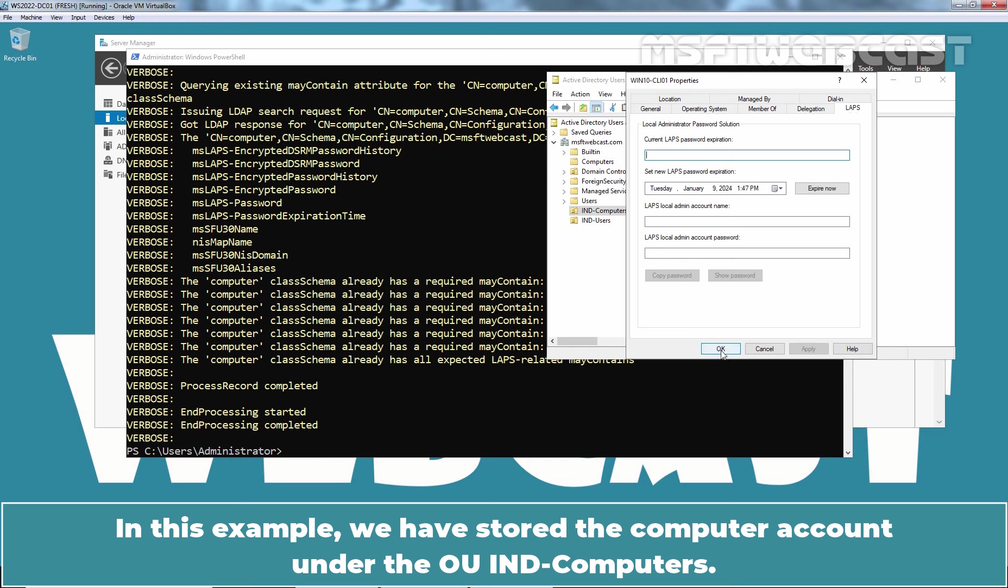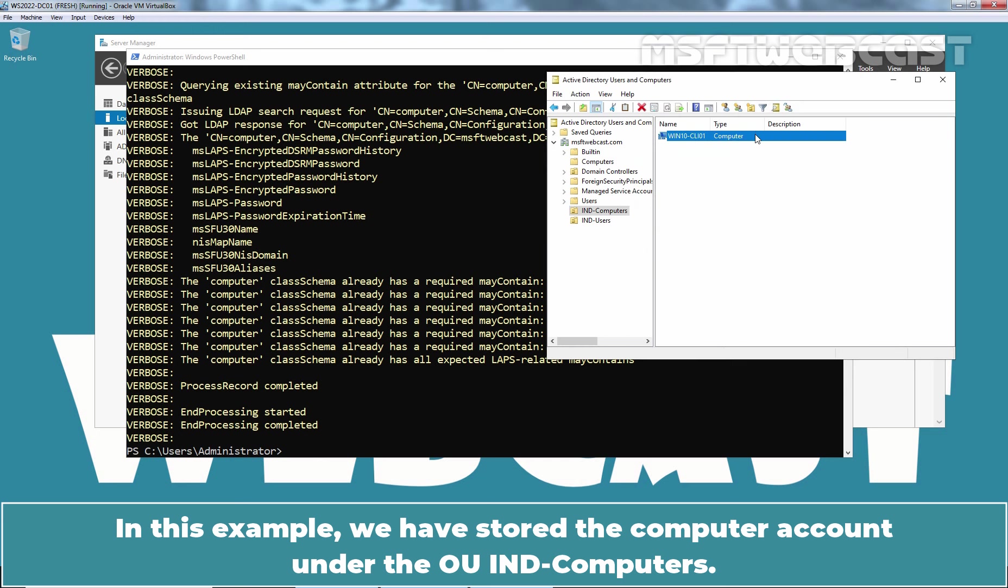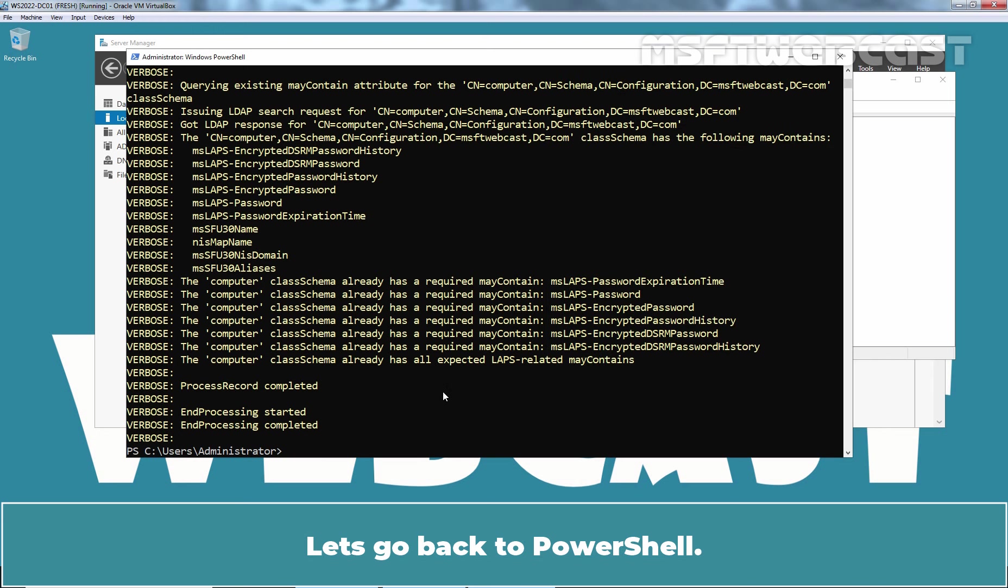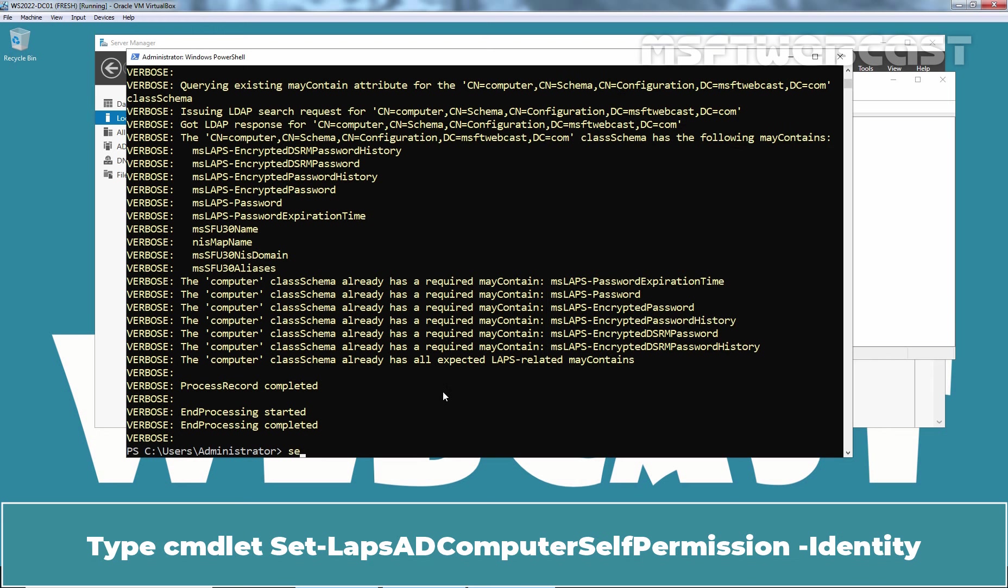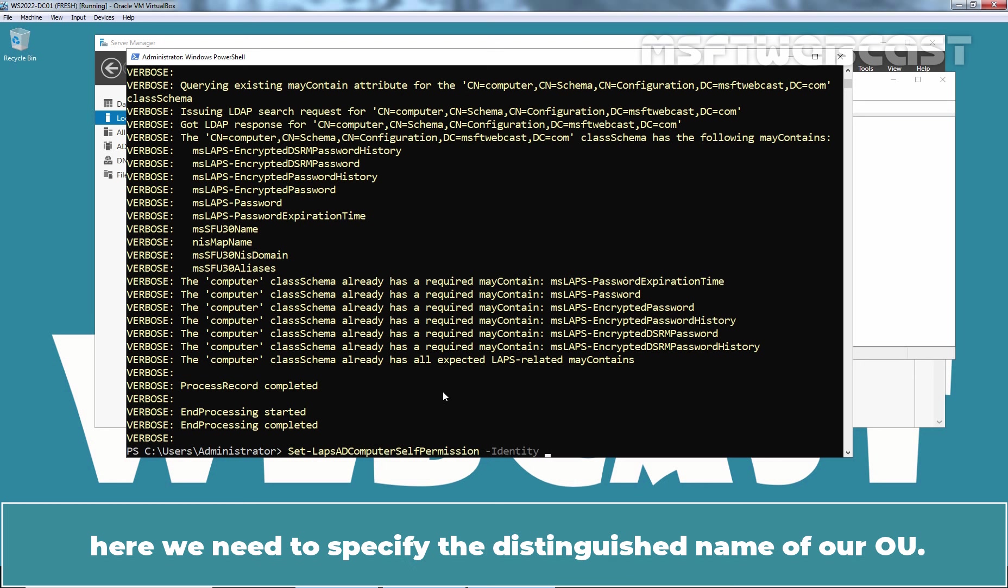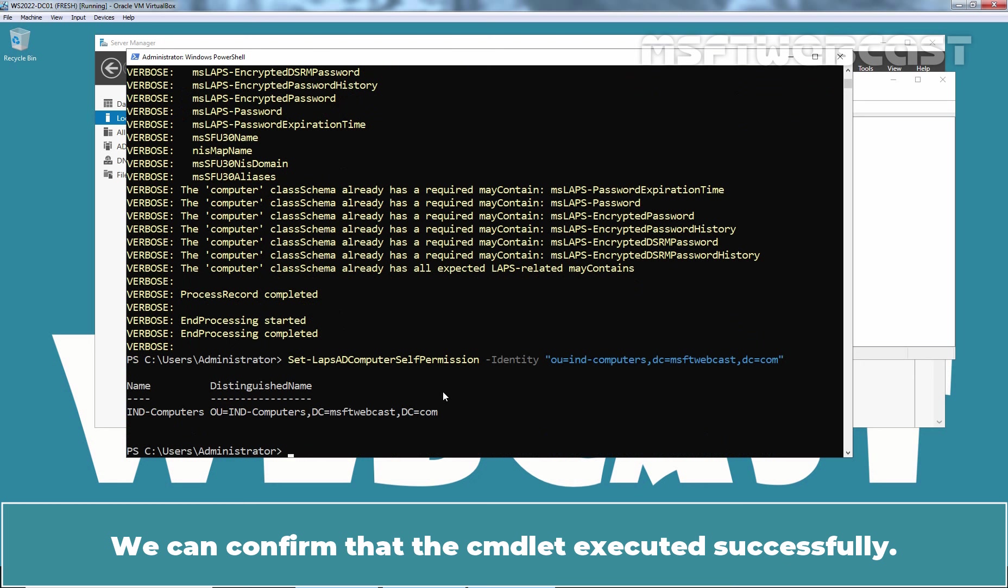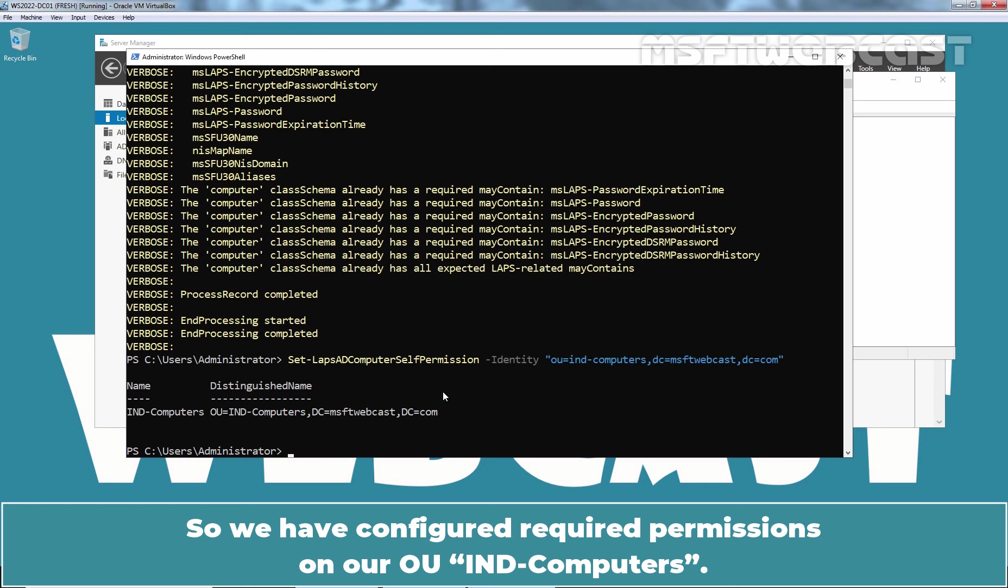In this example, we have stored the computer account under the OU IND-computers. We want to set that permission on the IND-computers OU. Let's go back to PowerShell. Type cmdlet Set-LAPS-AD Computer Self Permission-Identity. Here we need to specify the Distinguished Name of our OU. In our case, it is OU equals IND-computers, DC equals MSFT Webcast, DC equals COM. Press Enter key to execute the cmdlet. We can confirm that the cmdlet executed successfully. So we have configured required permissions on our OU IND-computers. Now the computer accounts stored under this OU have permission to update their password in Active Directory.